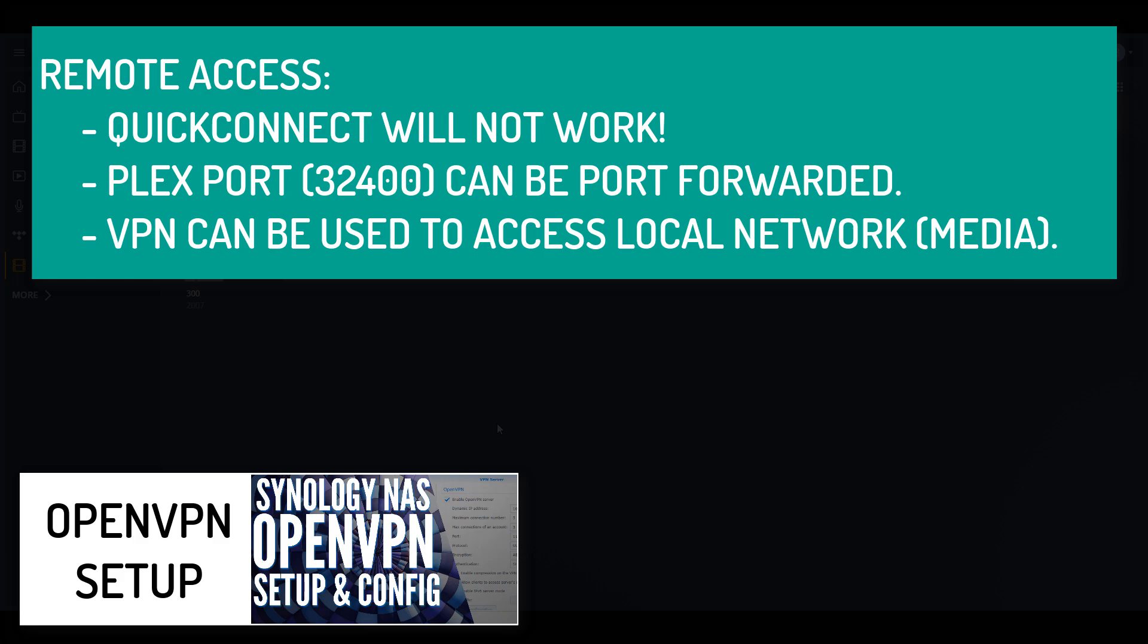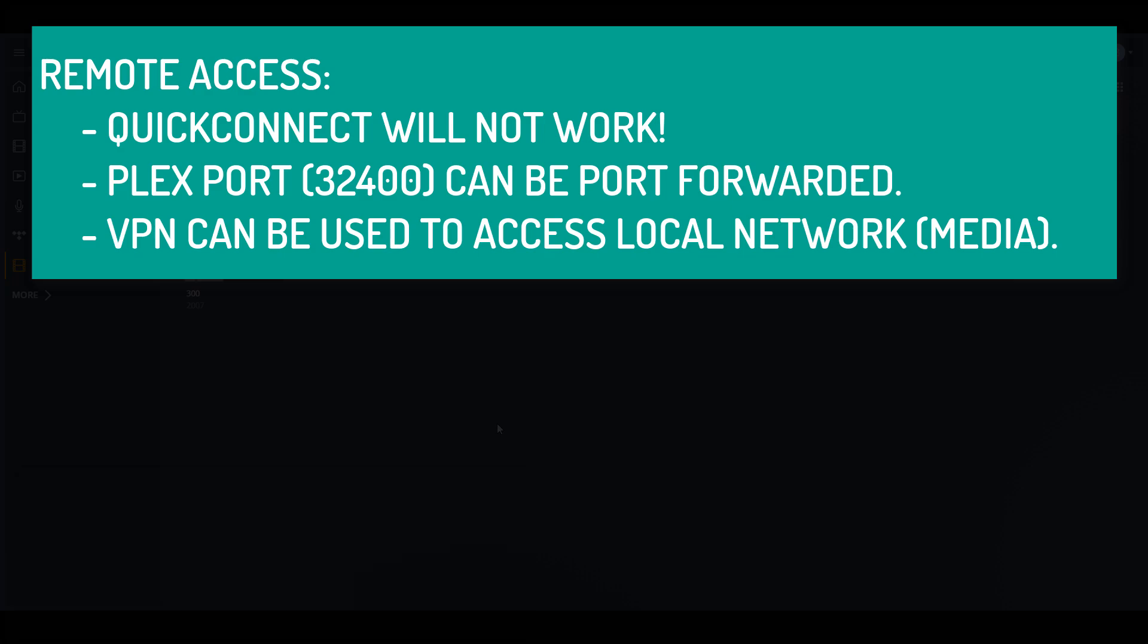I have a tutorial for how you can do that. I'll leave a pop-up for that now. But that in essence is just going to allow you to connect to your local network from outside of your local network so that you can access your files.